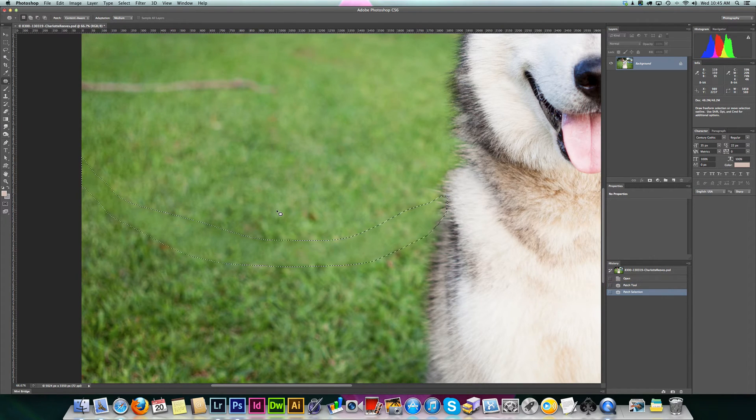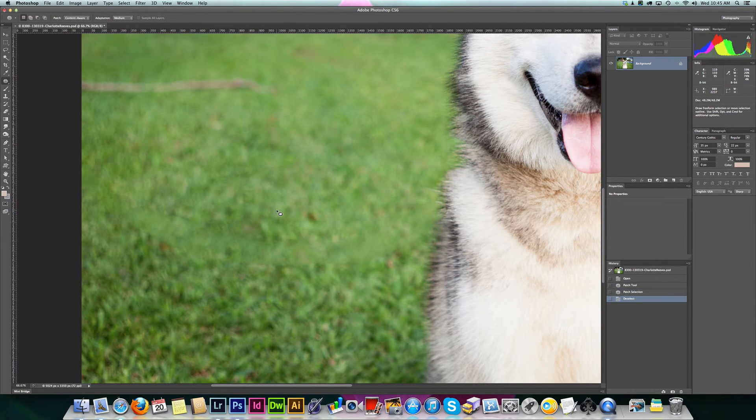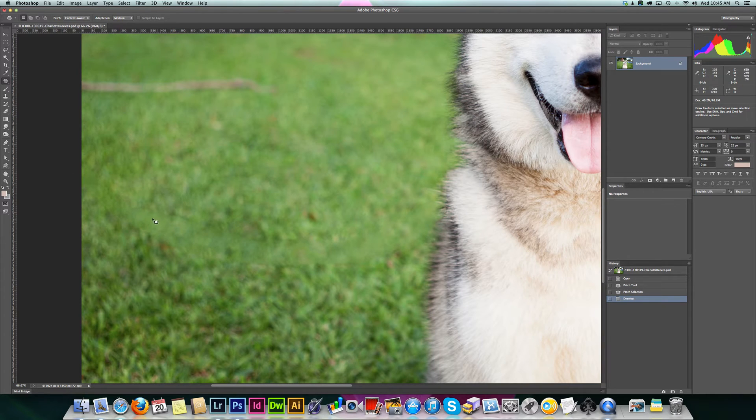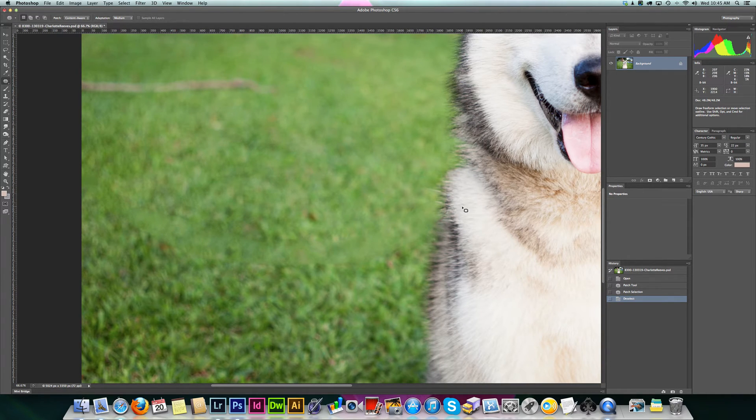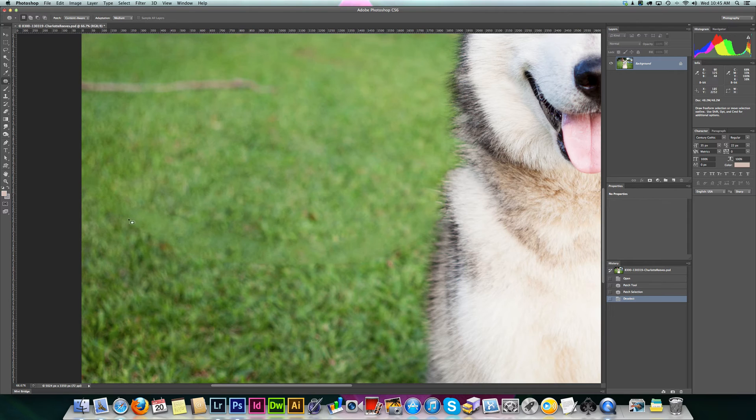It's having a bit of a think. There we go. Basically, that's gone now, but you can still see a little bit of an edge where it replaced the information where the lead was.